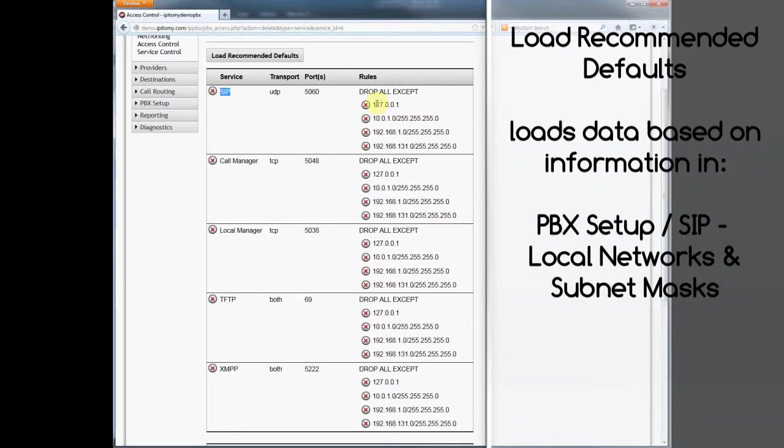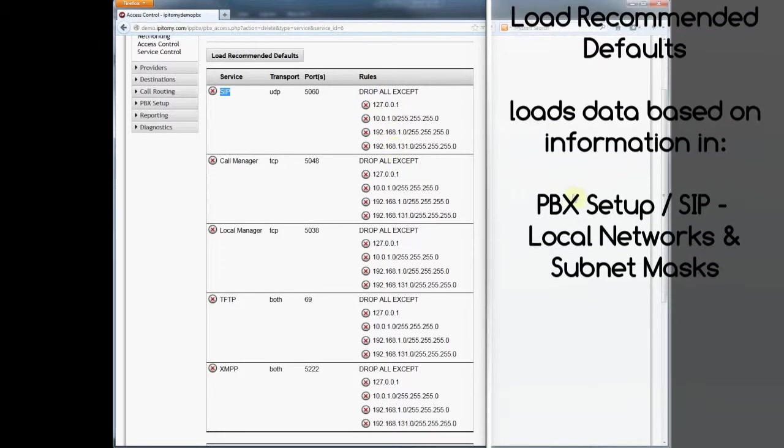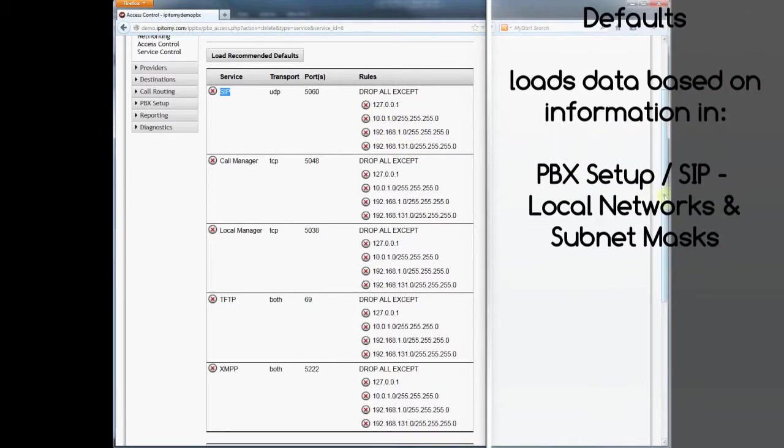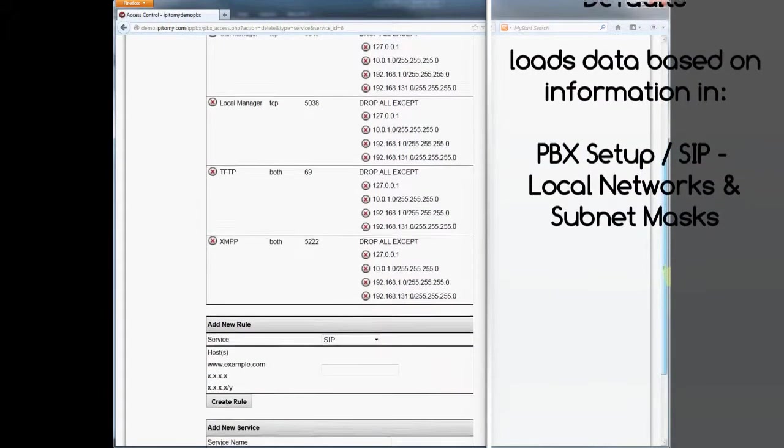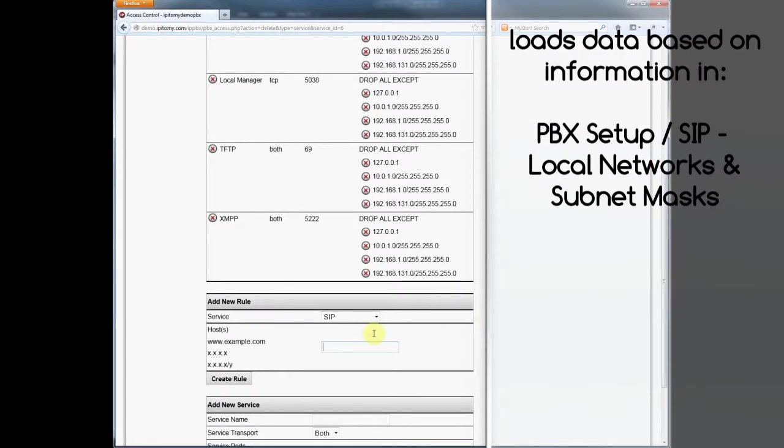Notice that the SIP provider IP address is not included on the list. If we want our SIP trunk to work, we must enter that IP address into the newly constructed ACL.